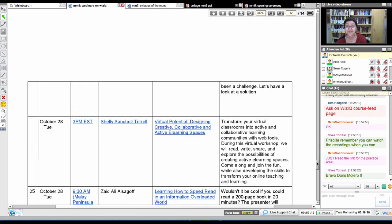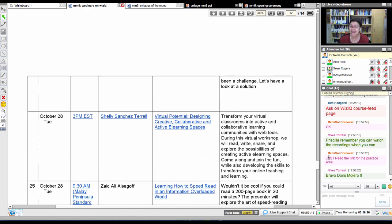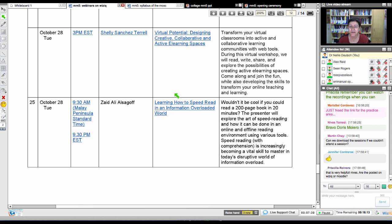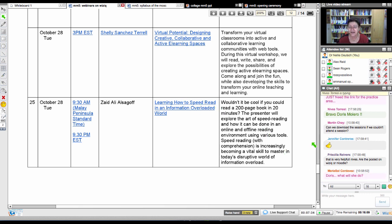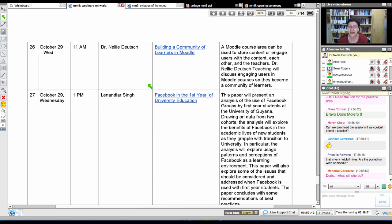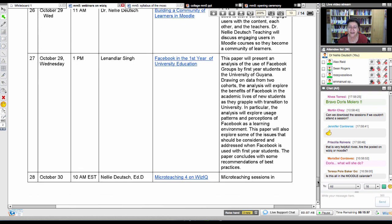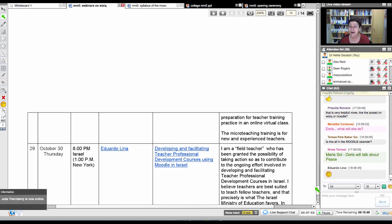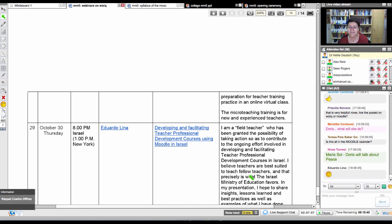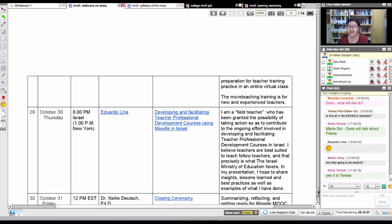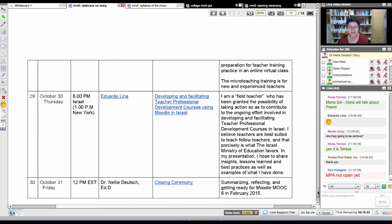Then we've got Brenda, who will be talking about action research and academic staff in the case of Open University in Tanzania. And then Doris, who's been using Moodle for at least 10 years, will be talking about language teaching for peace — she's from Venezuela. Nitin is a Moodle developer with an MA in programming, and he'll be talking about e-commerce and Moodle. Shelley Terrell is going to talk about virtual potential designing creative collaborative e-learning spaces. Zaid from Malaysia on speed reading — he's an amazing teacher trainer at a university in Malaysia. Len from Ghana uses Facebook as well as Moodle. And Eduardo, who started with Moodle for Teachers, is now developing and facilitating teacher professional development.